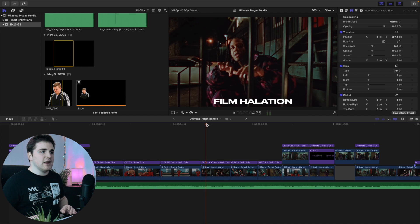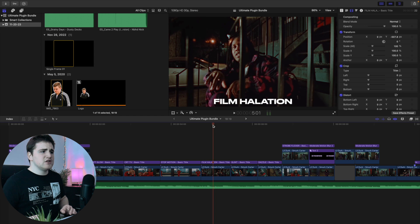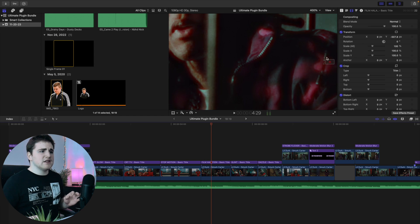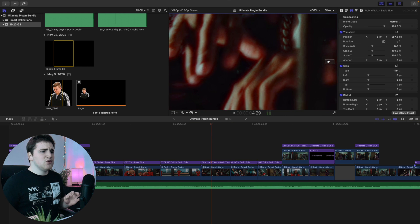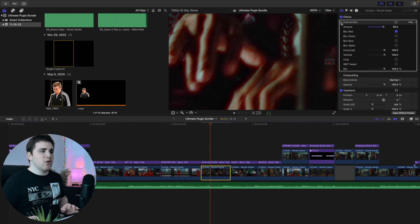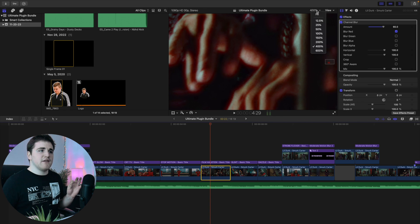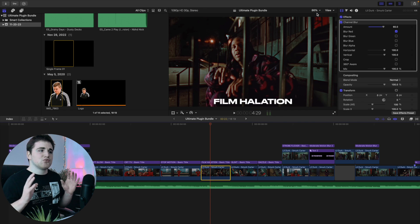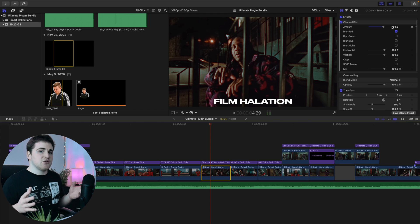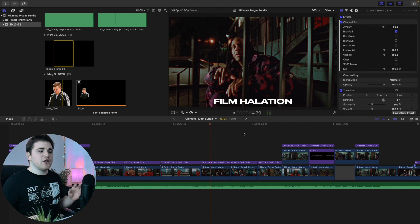The next effect is this really cool film halation effect. It's a very subtle effect — zooming in you can see it creates a really cool red blur outline around the subject. Before and after, it's a small subtle difference. All you want to do is uncheck all the settings, only check 'blur red,' and then increase the amount to your liking.